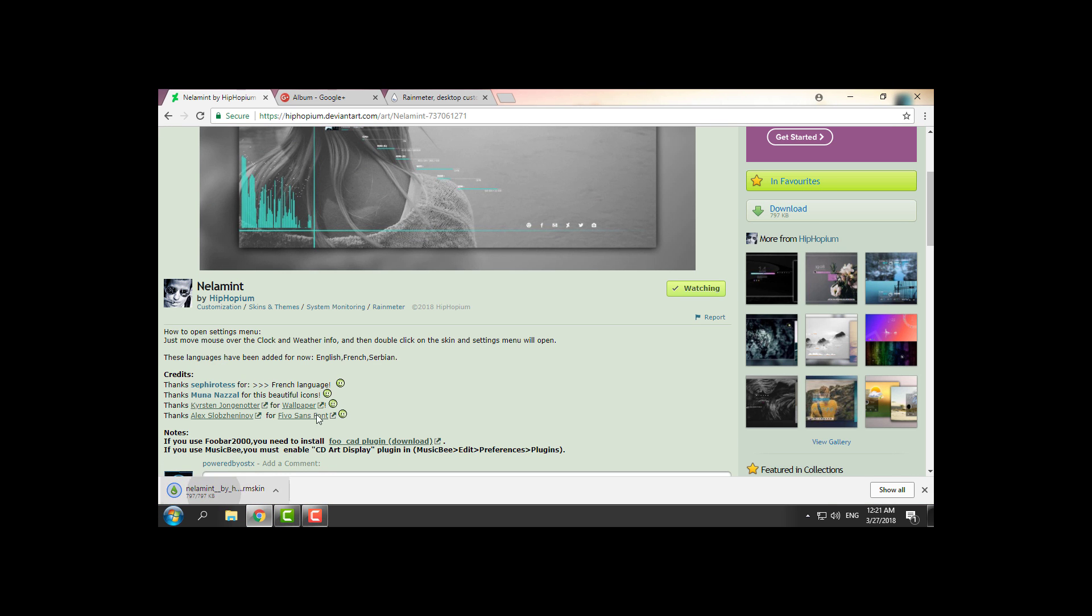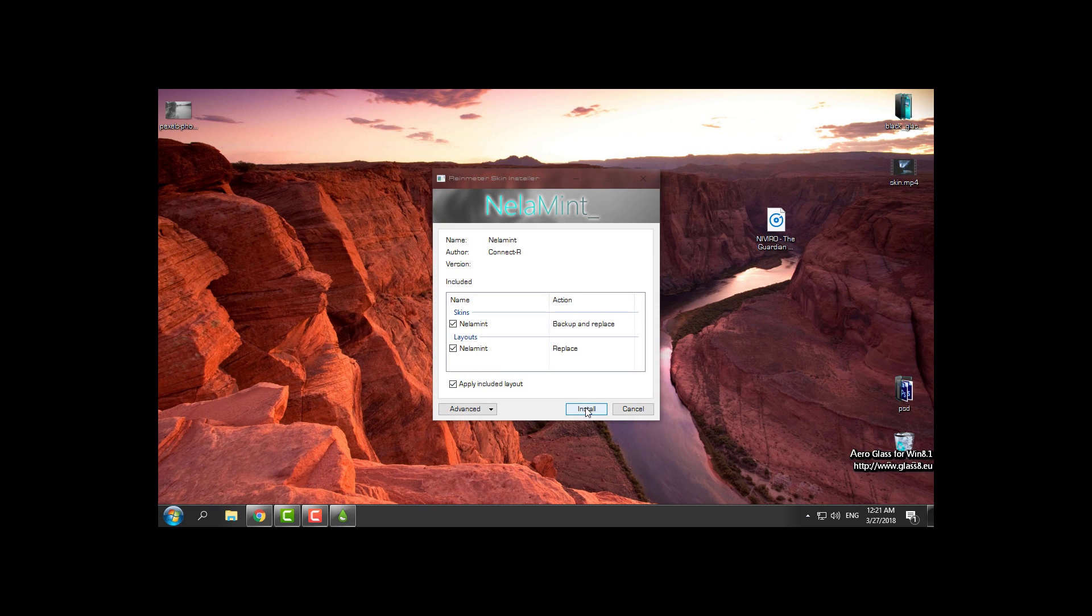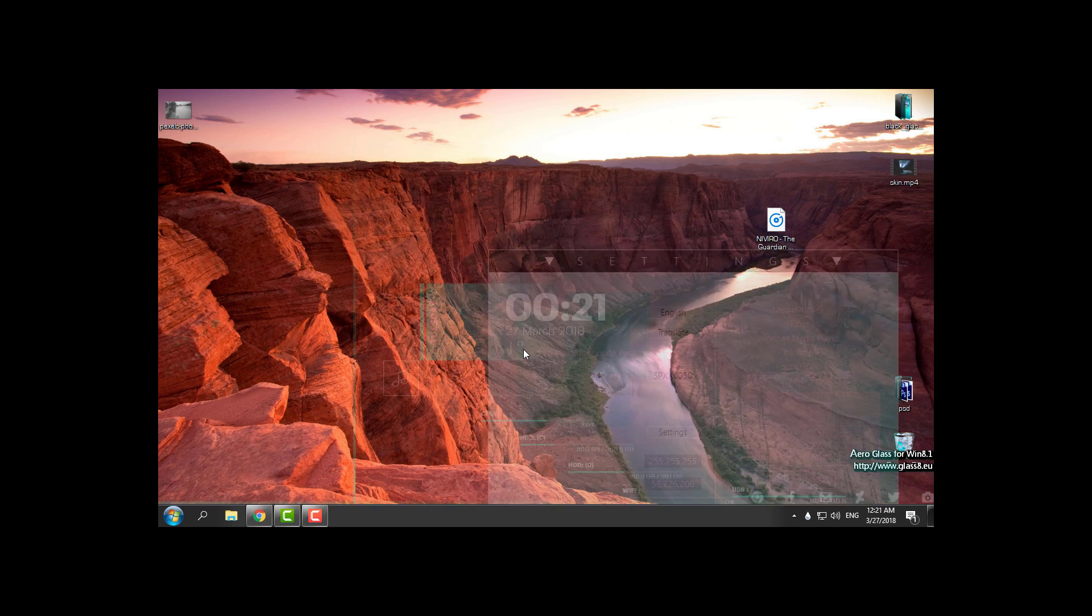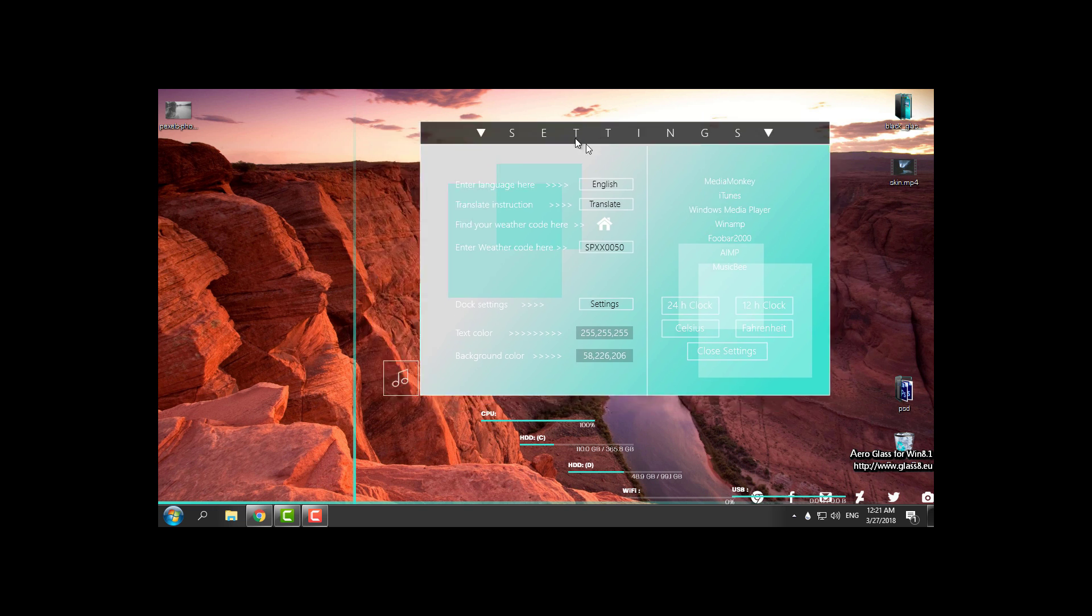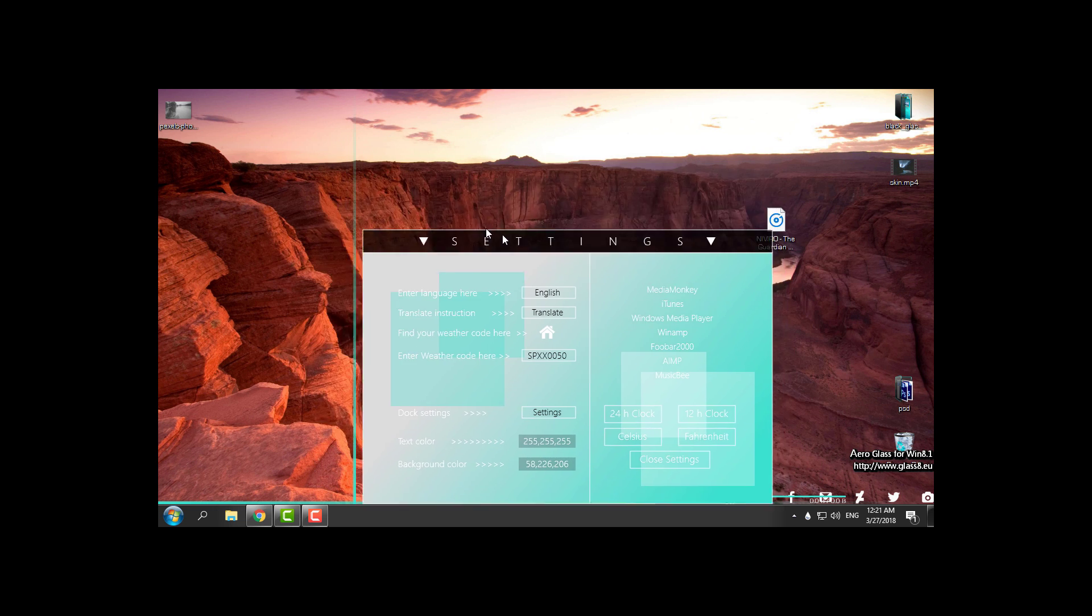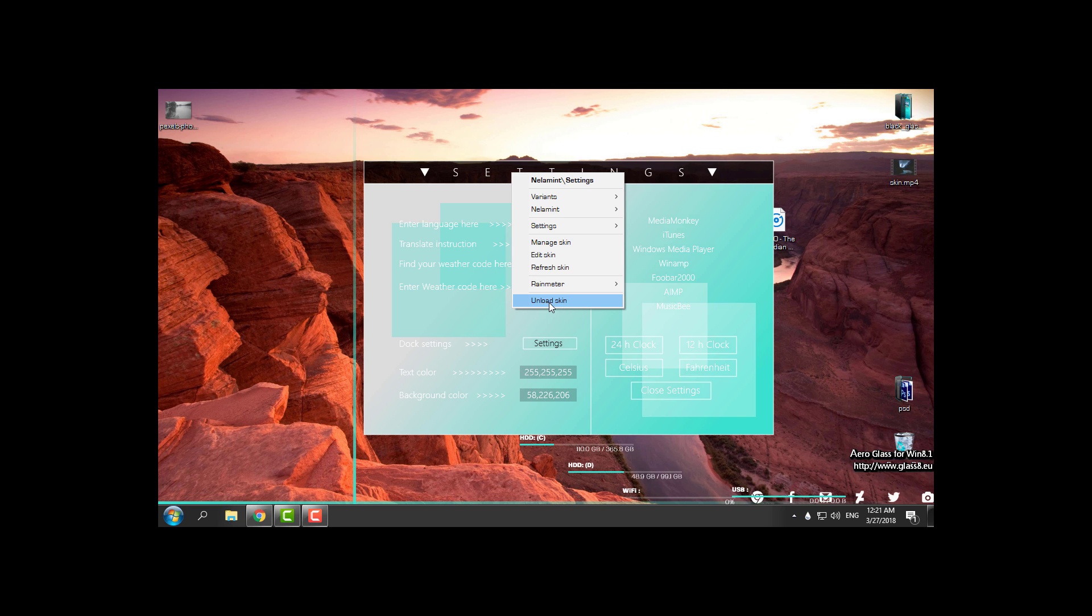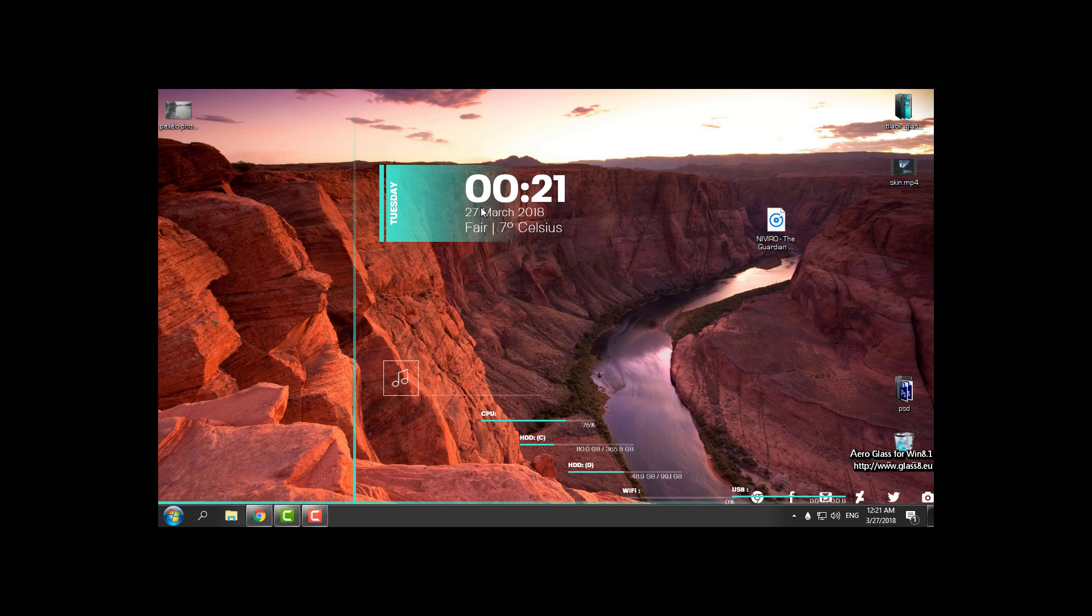Here is the skin. Just double-click and click install, and the skin will show up on your desktop. I will unload the settings for now. Okay, here is the skin.